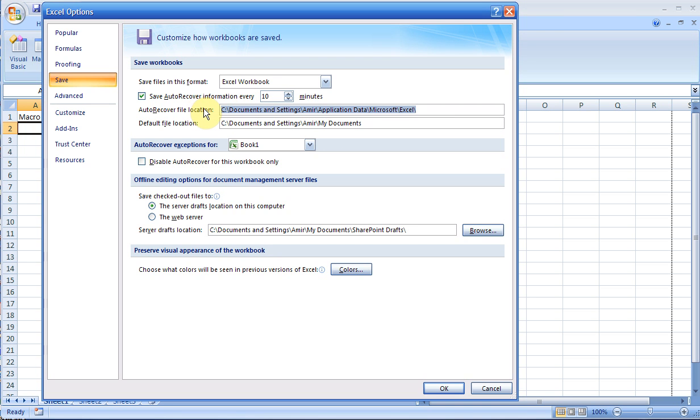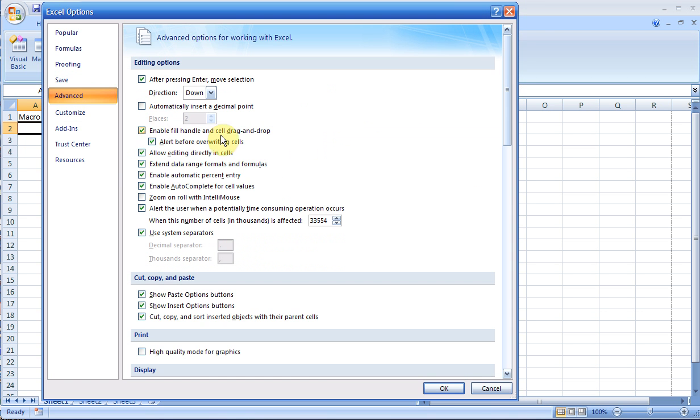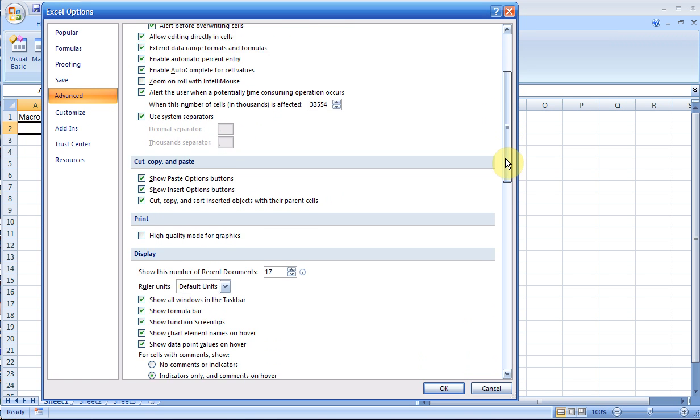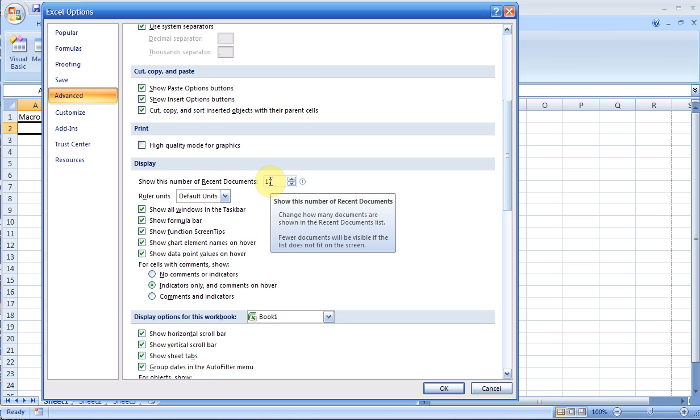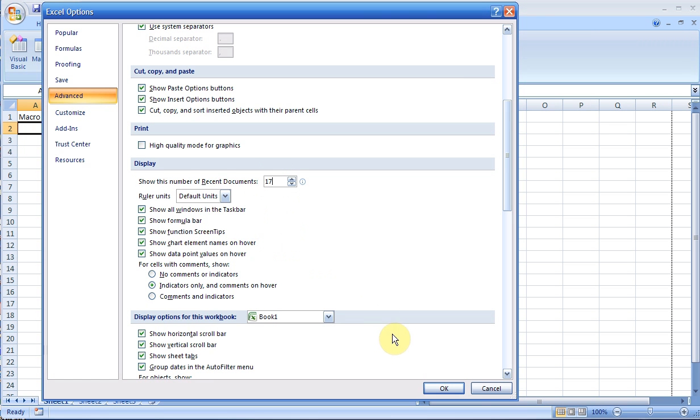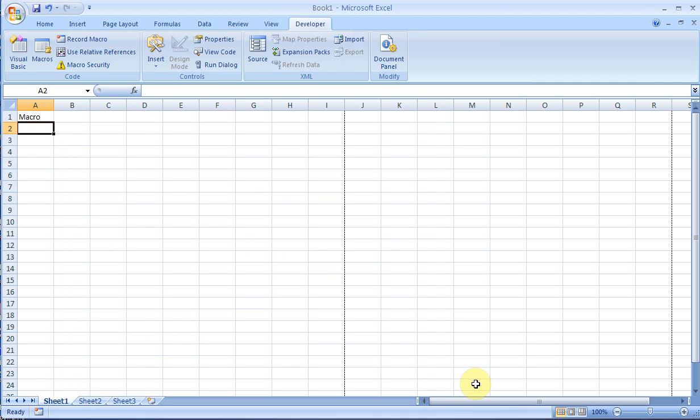Another question you may come across: you have to go into Advanced, scroll down a little, and you might get a question asking you how many recent files to show. This is where you have to come to change that setting.